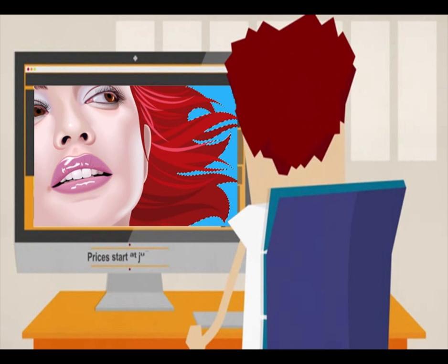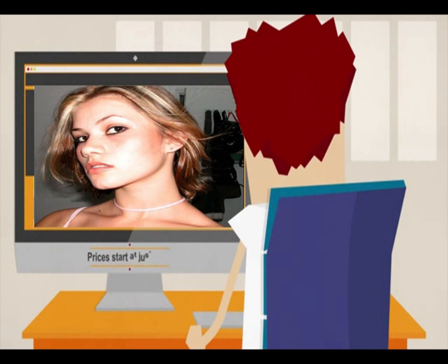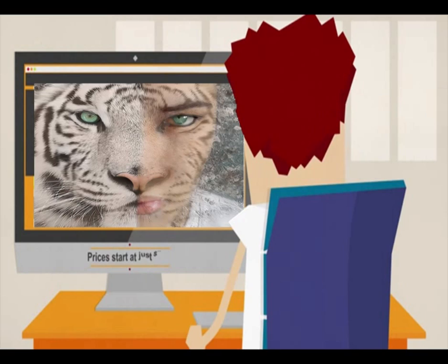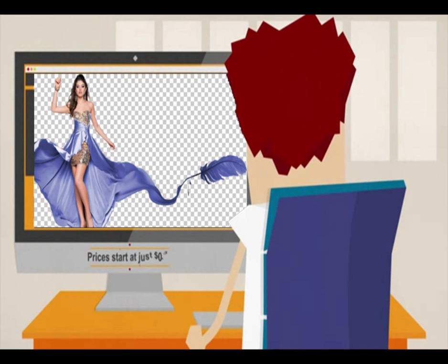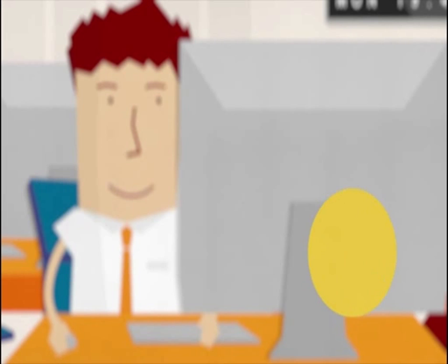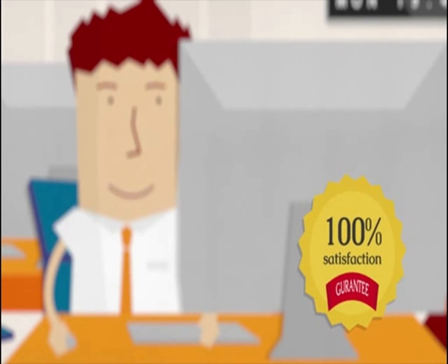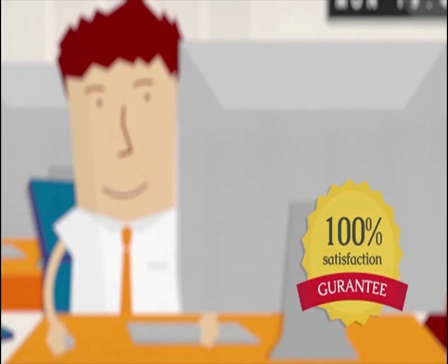We can do clipping path, image masking, manipulation, and color changing. You will love the result with 100% satisfaction guarantee.